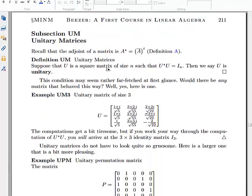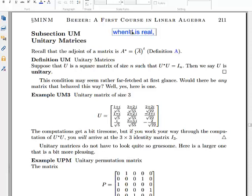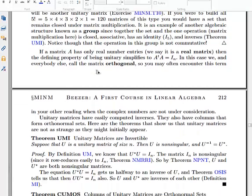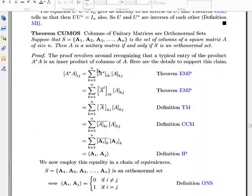Briefly, on unitary matrices: a matrix is unitary if its adjoint is equal to its inverse. So if U is a square matrix such that U-adjoint times U equals I, we say U is unitary, meaning U-adjoint is the inverse of U. If U is real, then U-adjoint equals U-transpose, so a real unitary matrix satisfies U-transpose times U equals I — a real unitary matrix is also called an orthogonal matrix. We won't go past the definitions here; when we end up using this concept, we'll come back to it.